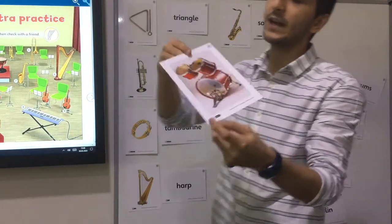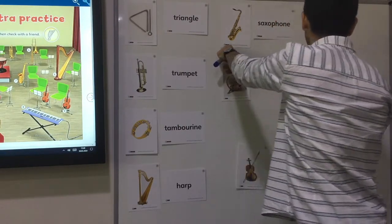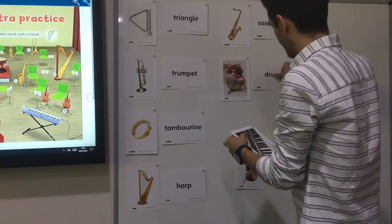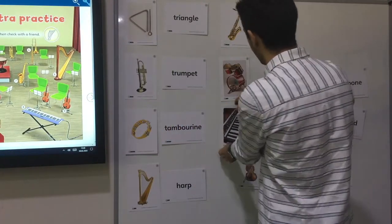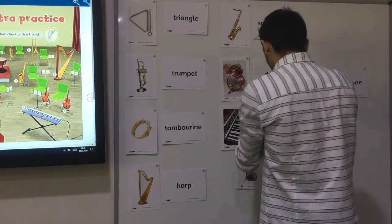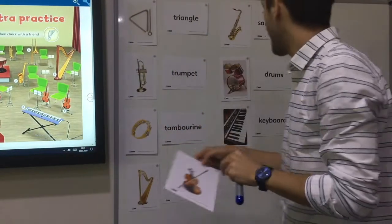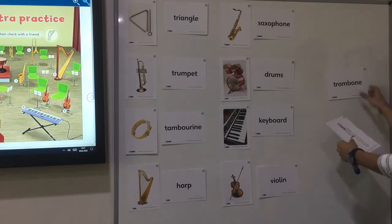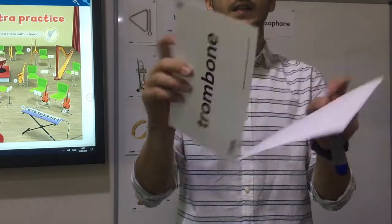What are these? These are drums. Well done. Let's match. And this one — it is a keyboard. And it's a violin. And the last one, look at the picture — it is trombone.